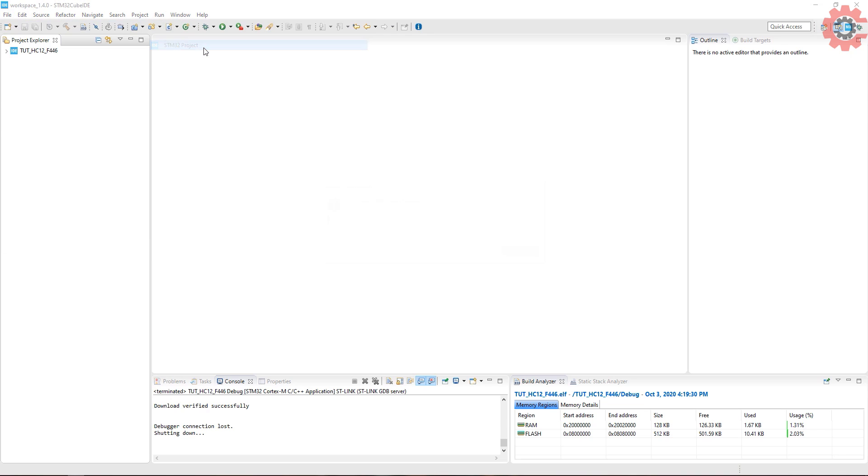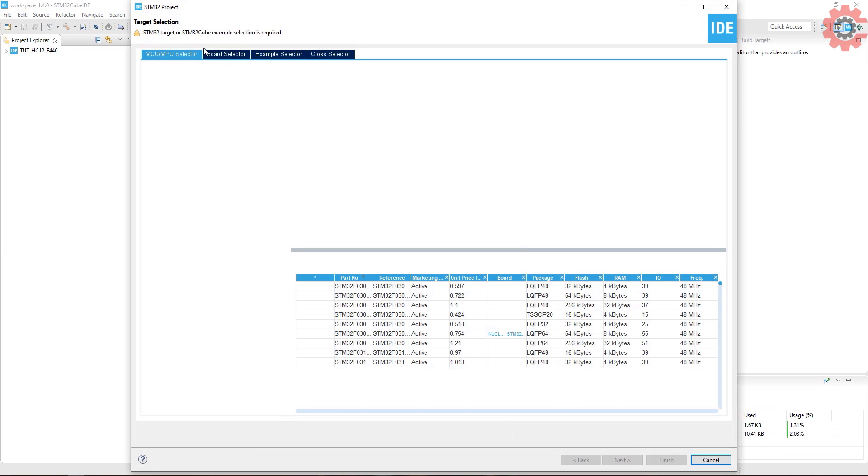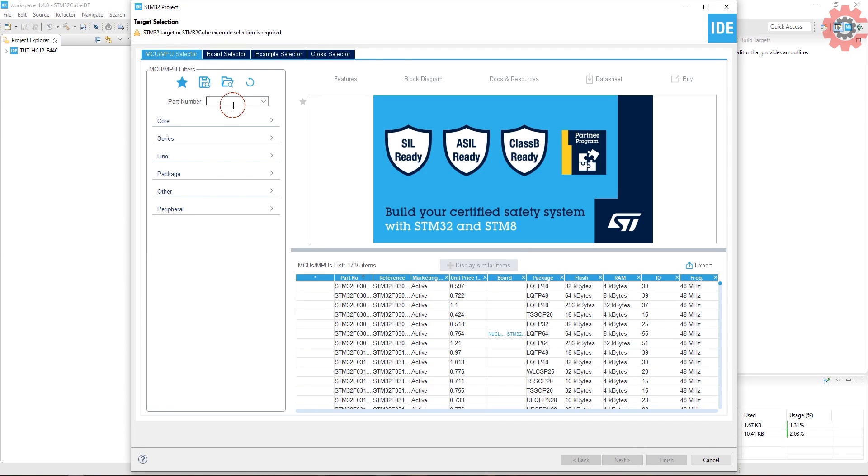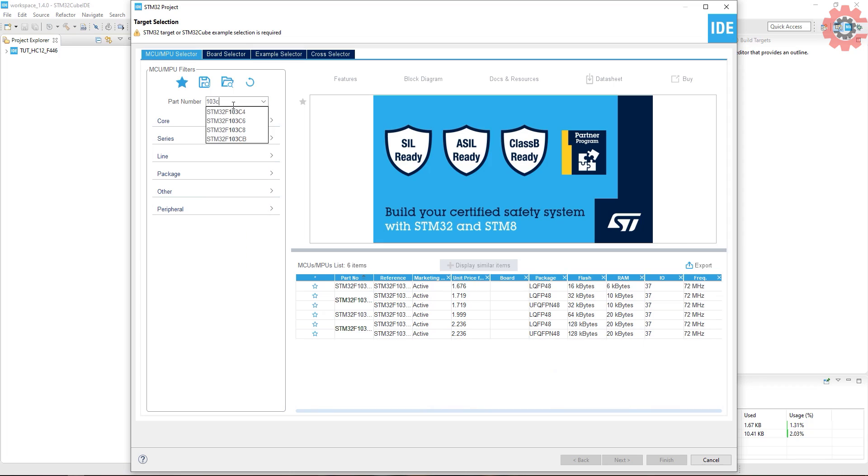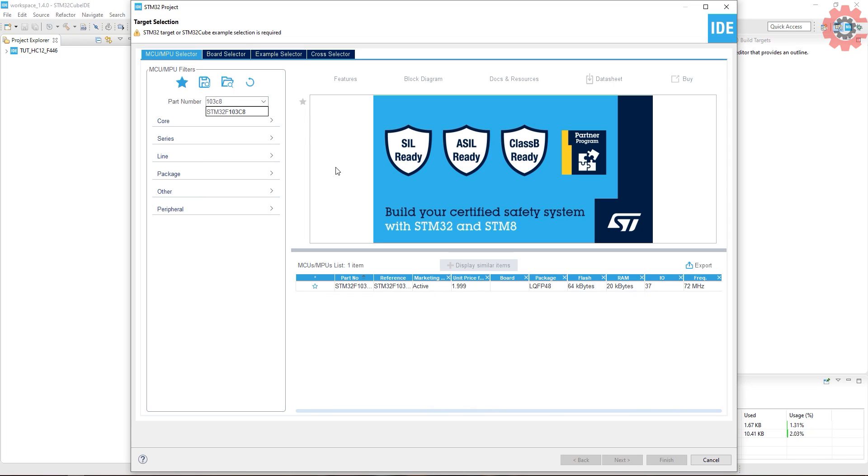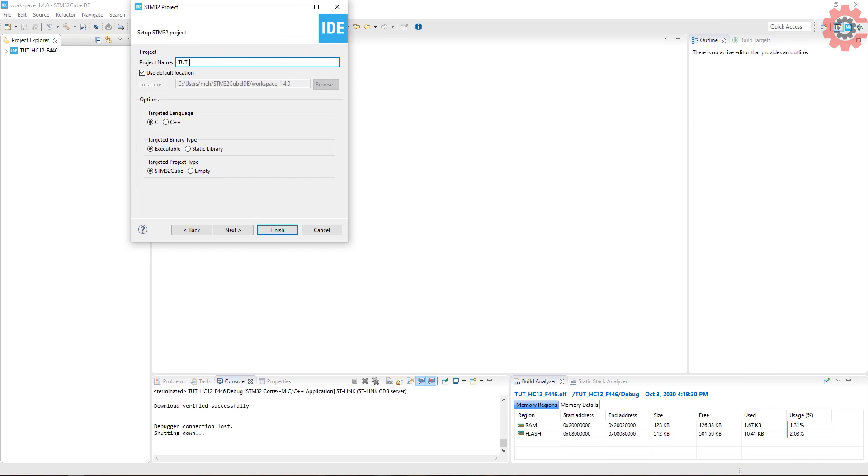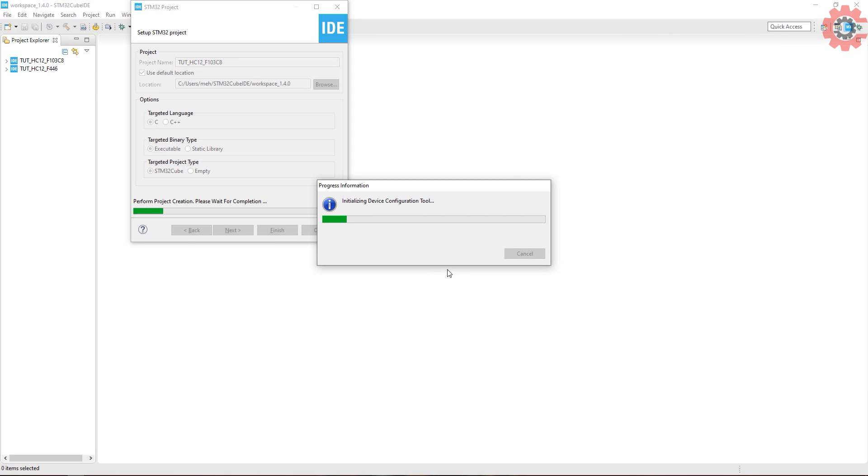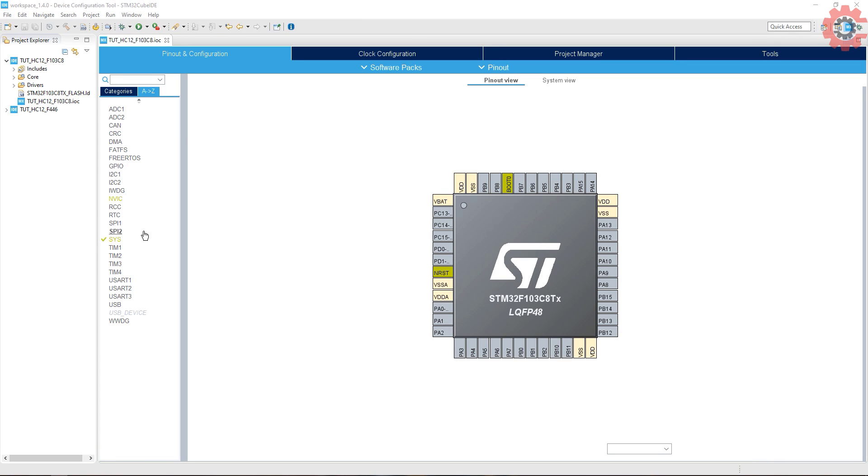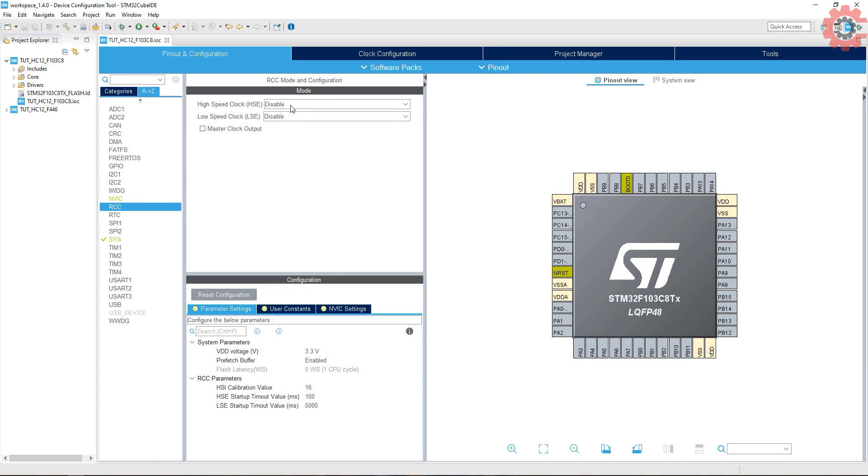This is it for the transmitter. Now I am going to create another project for the receiver. Here I am using F103 C8 MCU and the rest of the setup will remain exactly the same.